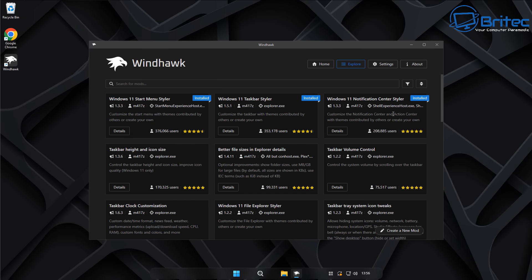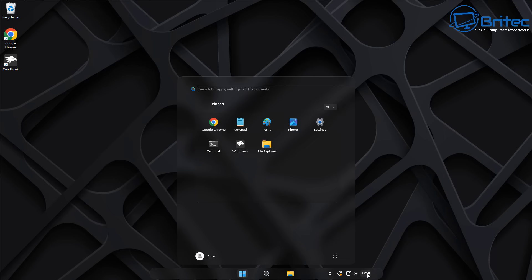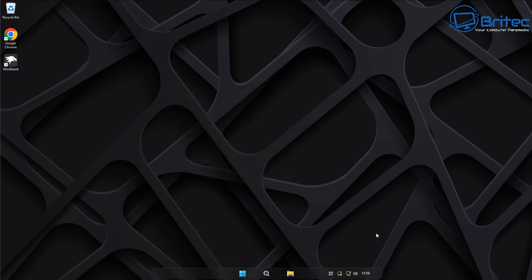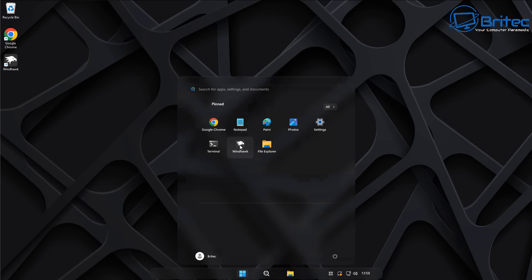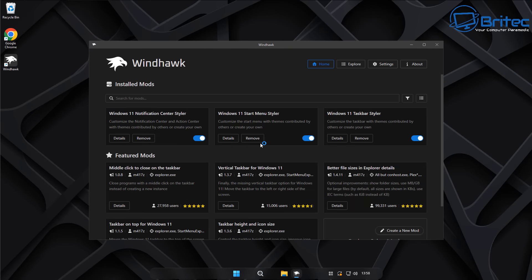So those are the three options — taskbar, start menu, and notification center — the most downloaded and used mods on Windhawk. They do look pretty good and there are other ones available as well. Now, what if you wanted to reverse this and remove it from the system? All you need to do is open up Windhawk. We've got it inside our start menu — open it up and you can just toggle those rocker buttons to the off position.